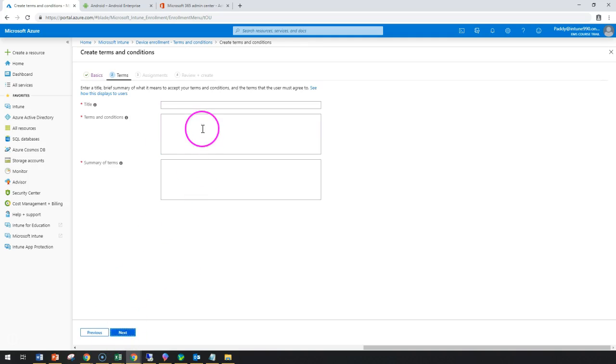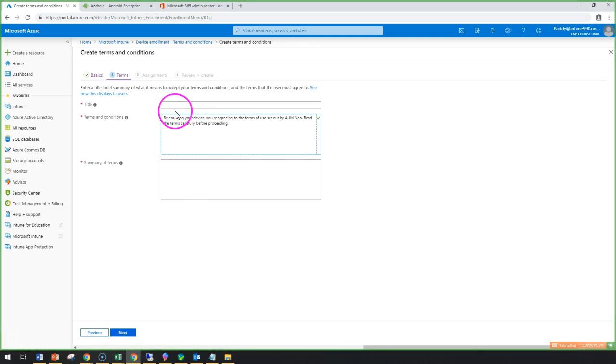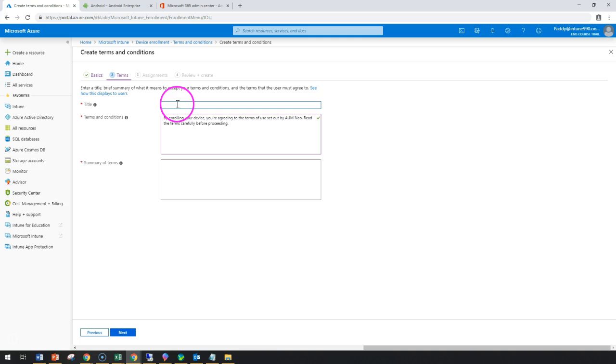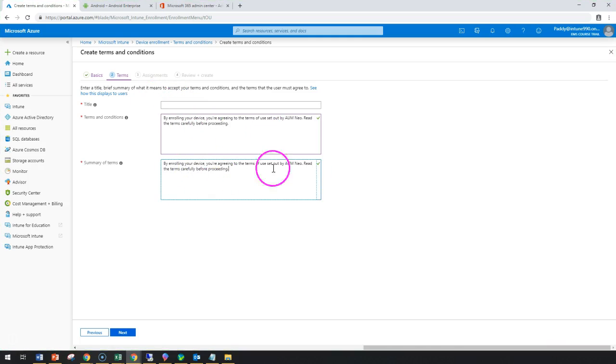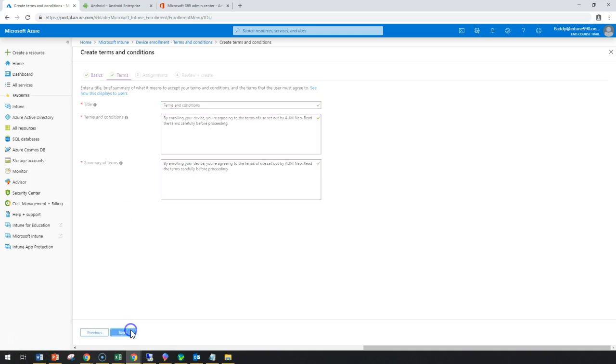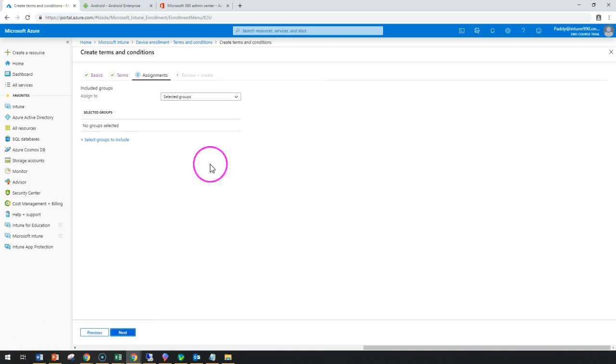Let's see the terms, the title, and I can give the summary and details. Now here comes the step for assignment. Is this going to be for all users or for specific devices?